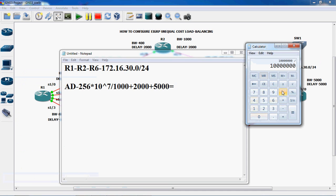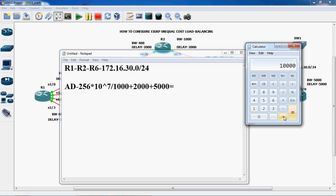...divided by 1000, equal to plus 2000 plus 5000. So totally the delay sum is 7000.